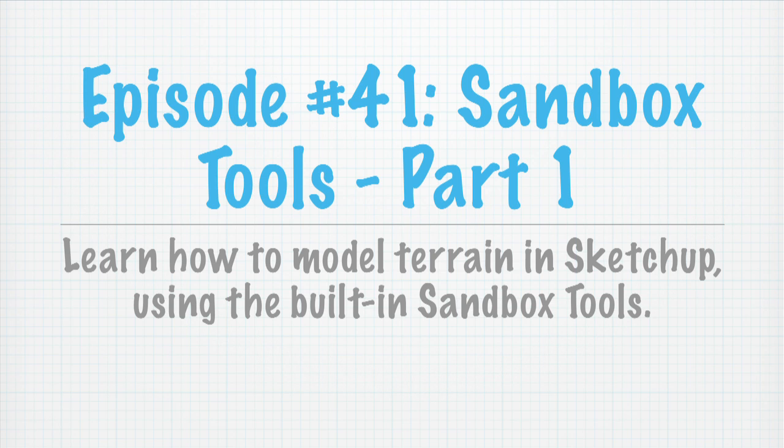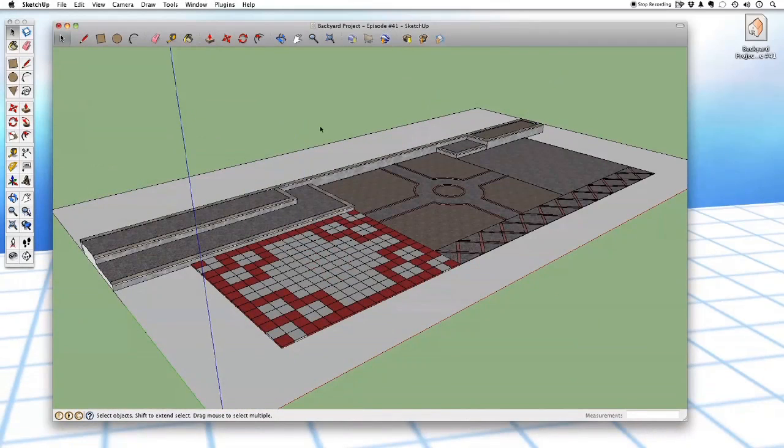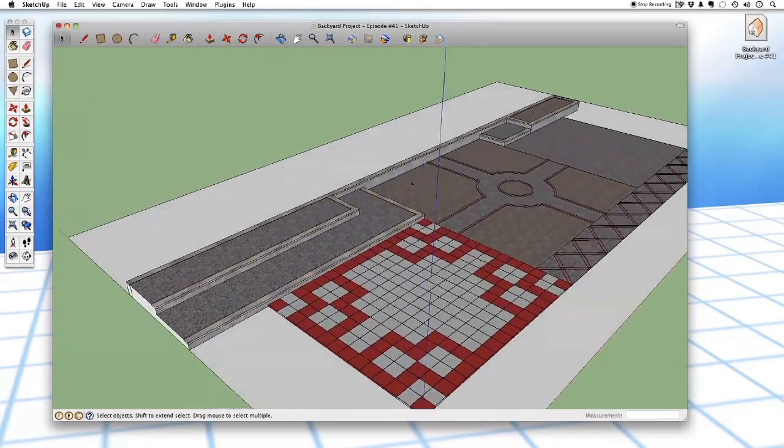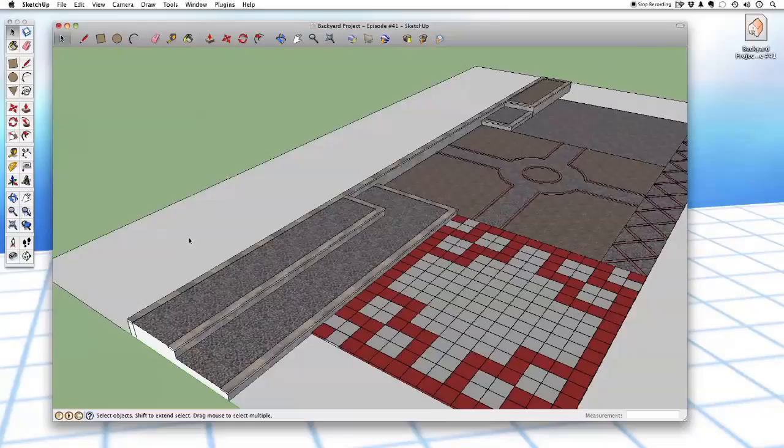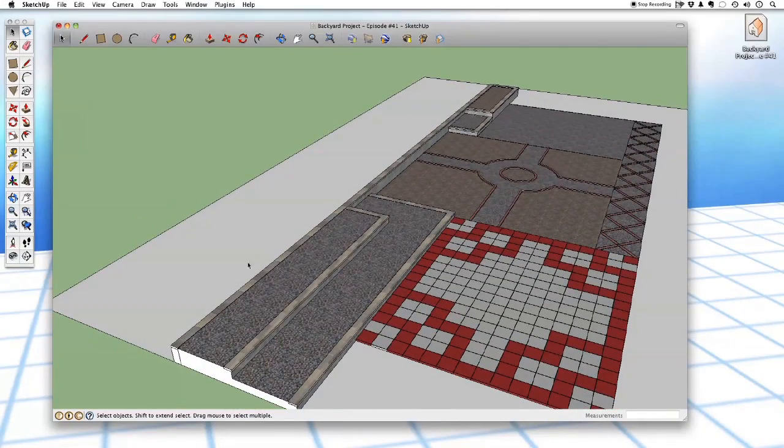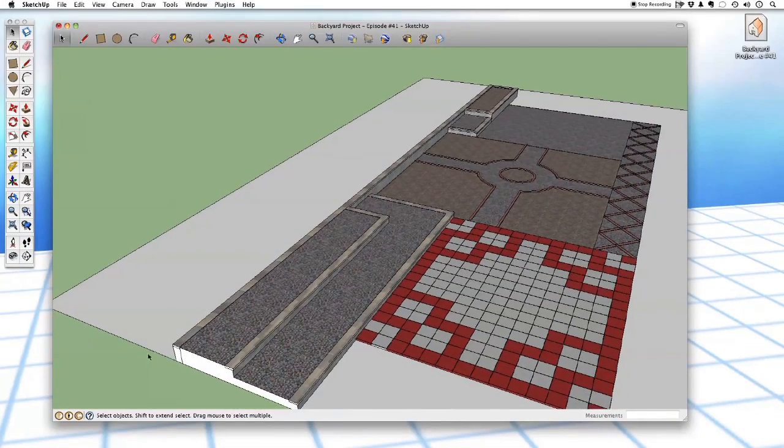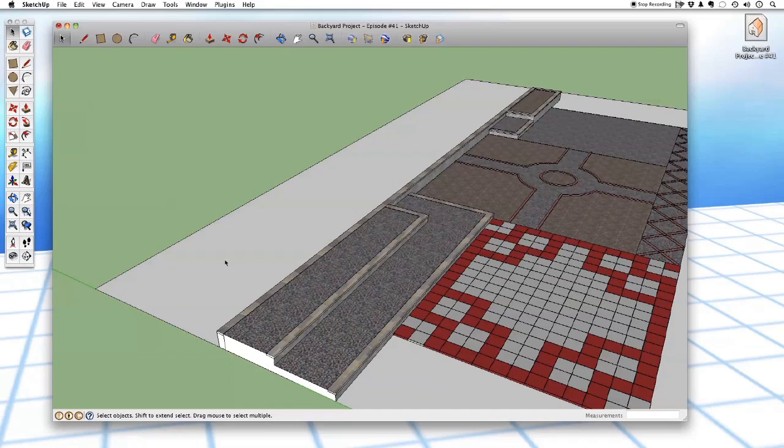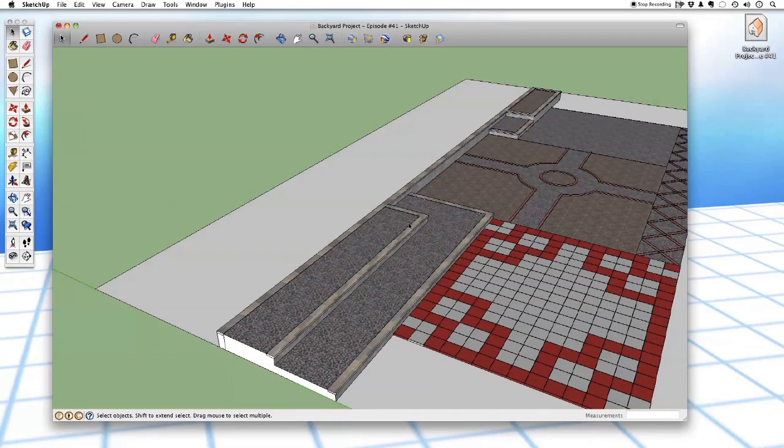Now, today we're going to continue working on our backyard project, but we're going to be using a new group of tools, the sandbox tools, which are built specifically for modeling terrain in SketchUp, things like hills and valleys, and we can do some pretty cool stuff with it. Let's get into it. So as you can see, we have our SketchUp model of our backyard just as we left it in our last episode.